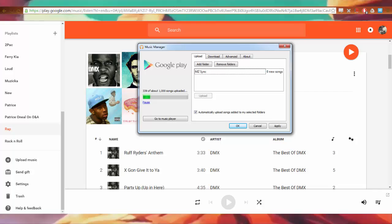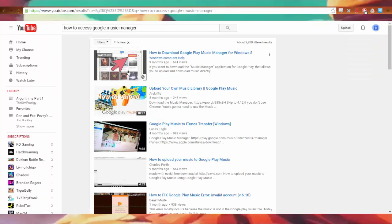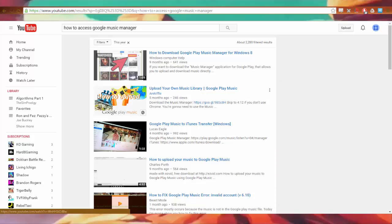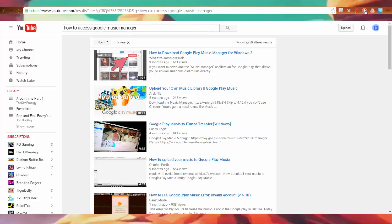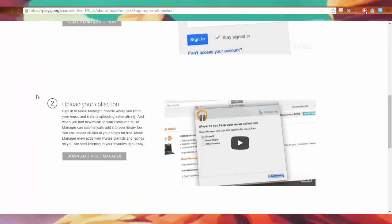And for some reason when you go to Google and search 'what happened to Google Music Manager,' there's no links. Nothing points you in the right direction. I can't even talk because I don't know where to get Music Manager. Only through the grace of God or maybe the power of the devil was I able to find this link.